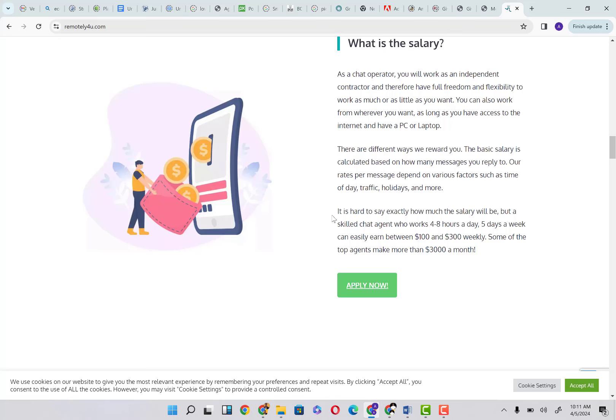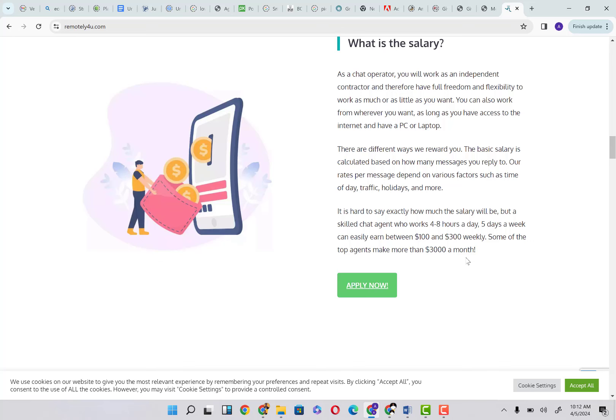It is hard to say exactly how much the salary will be, but a skilled chat agent who works four to eight hours a day, five days a week, can easily earn between $100 and $300 weekly. Some of the top agents make more than $3,000 a month. If you break down $3,000 into one month, that gives you $750 every single week.